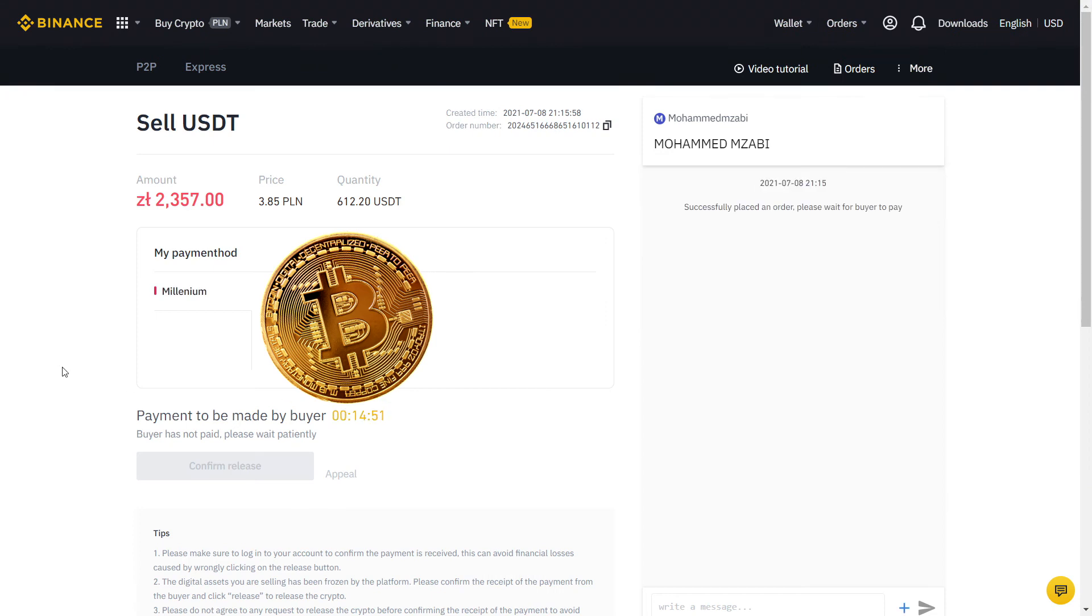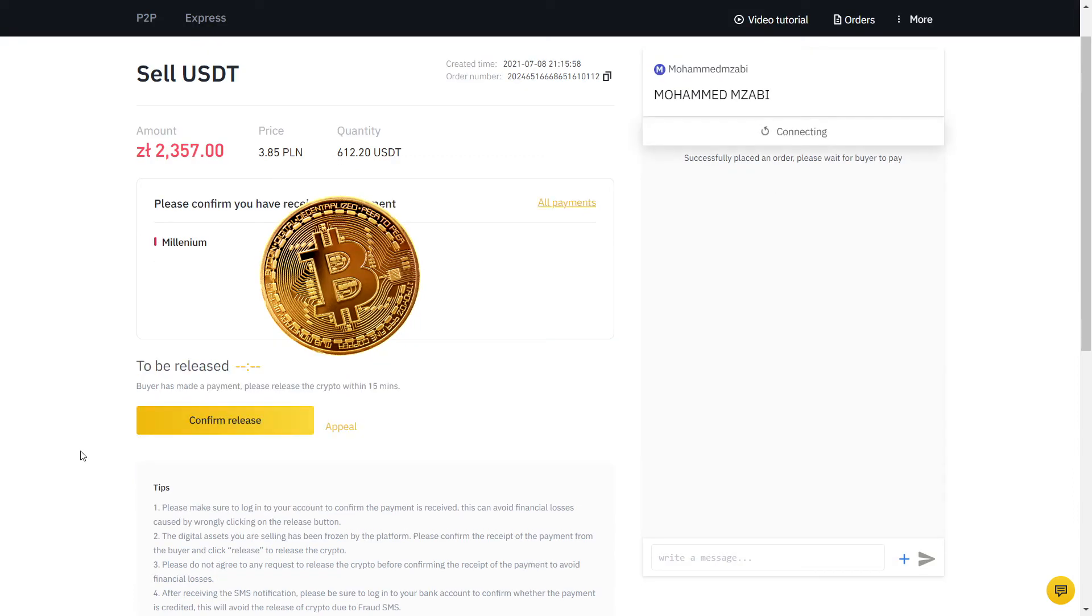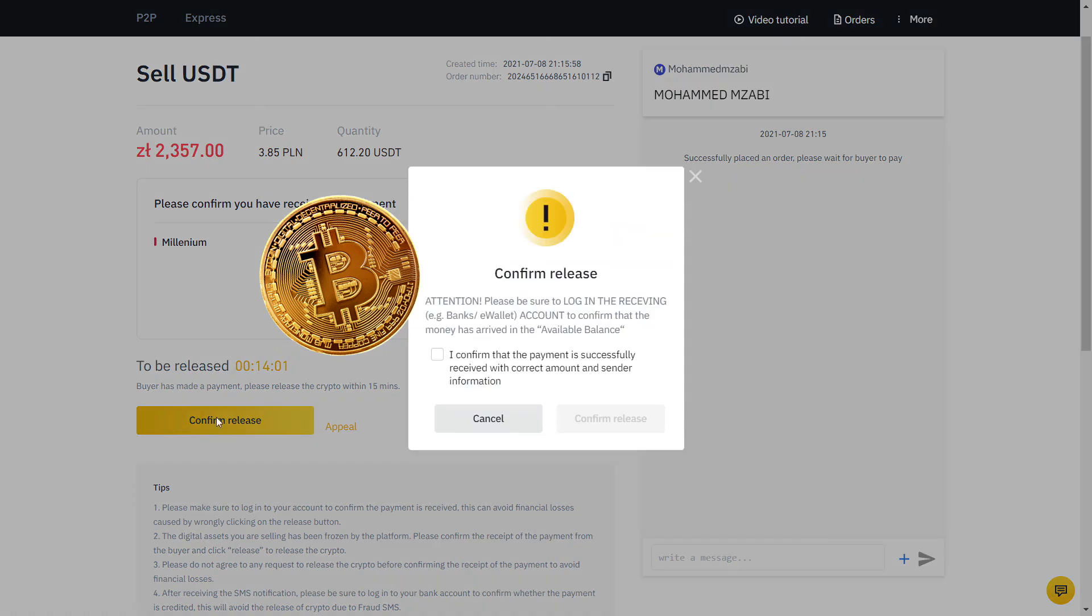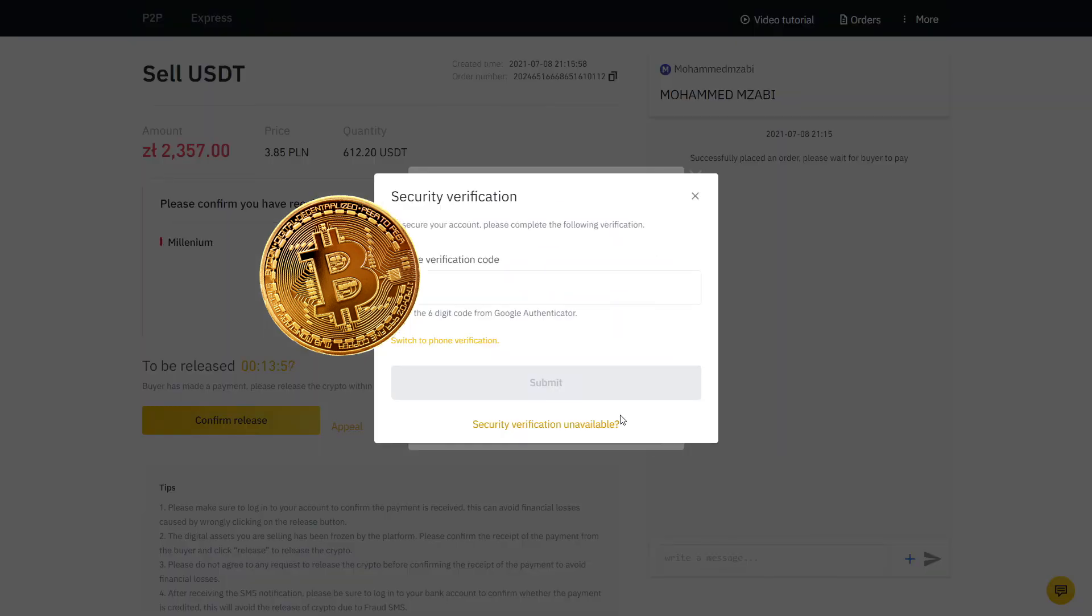Now my order is placed and the buyer will send the money to my bank account. Fast forward one minute and he confirmed he made the payment. Now I will go to the bank app on my phone and verify if the exact amount has arrived. Sure enough, the money was there and only then we will click Confirm Release, so that the buyer has access to the USDT that I just sold. Here we have a final two-factor authentication and voila, it's all done.